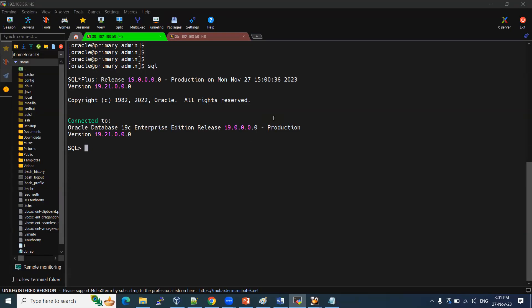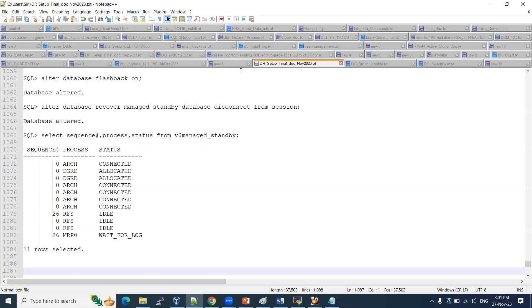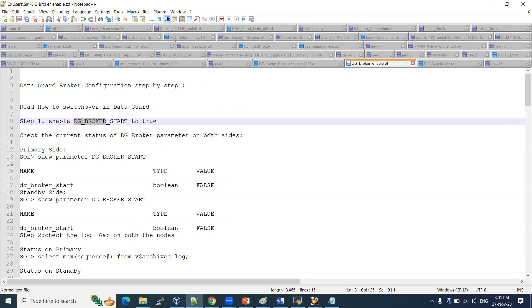Welcome to the session. In this session, I'm going to show you how to configure the Data Guard broker, step by step.